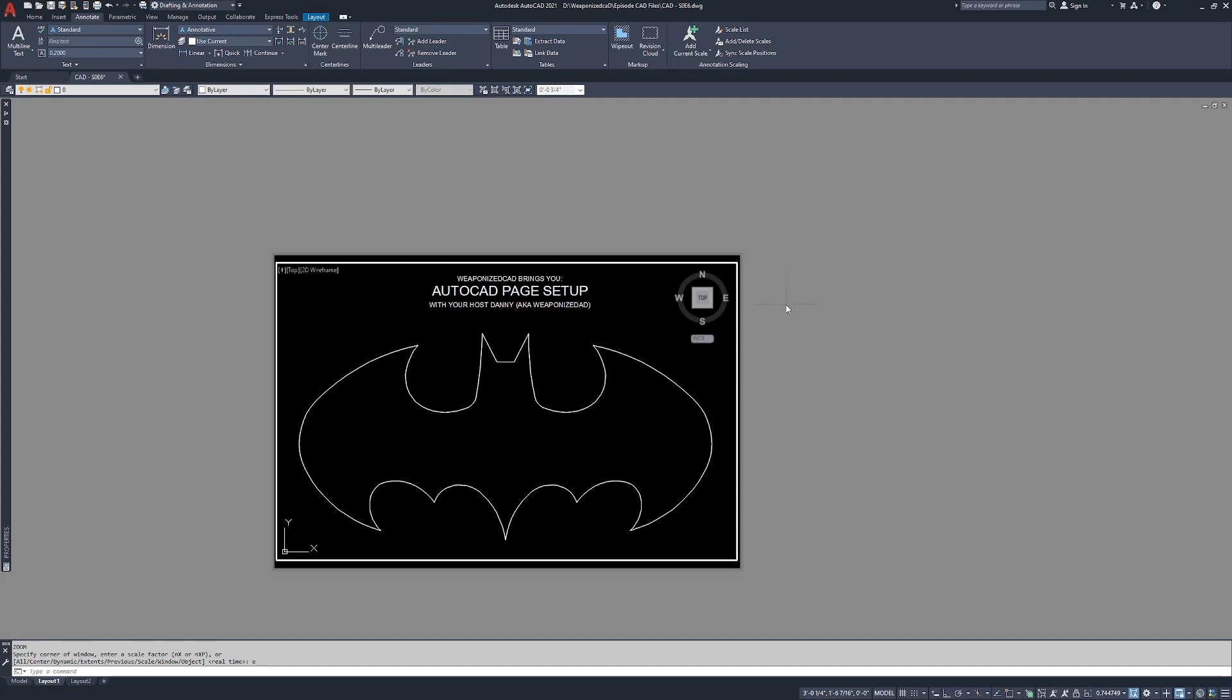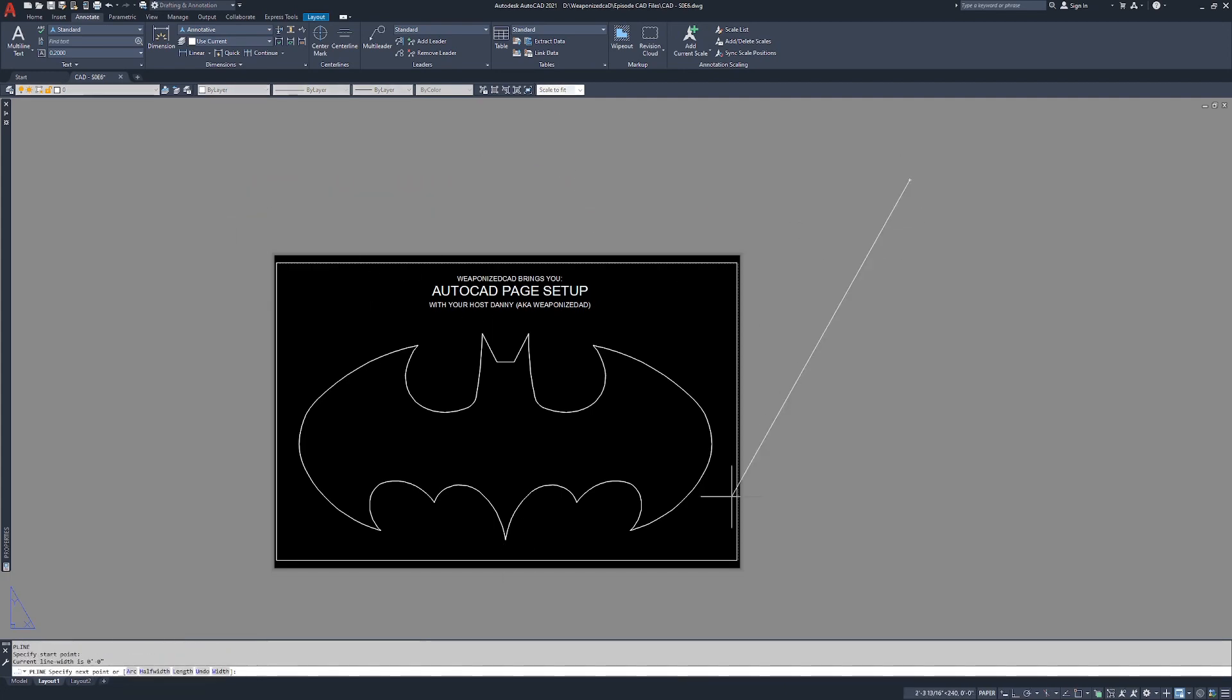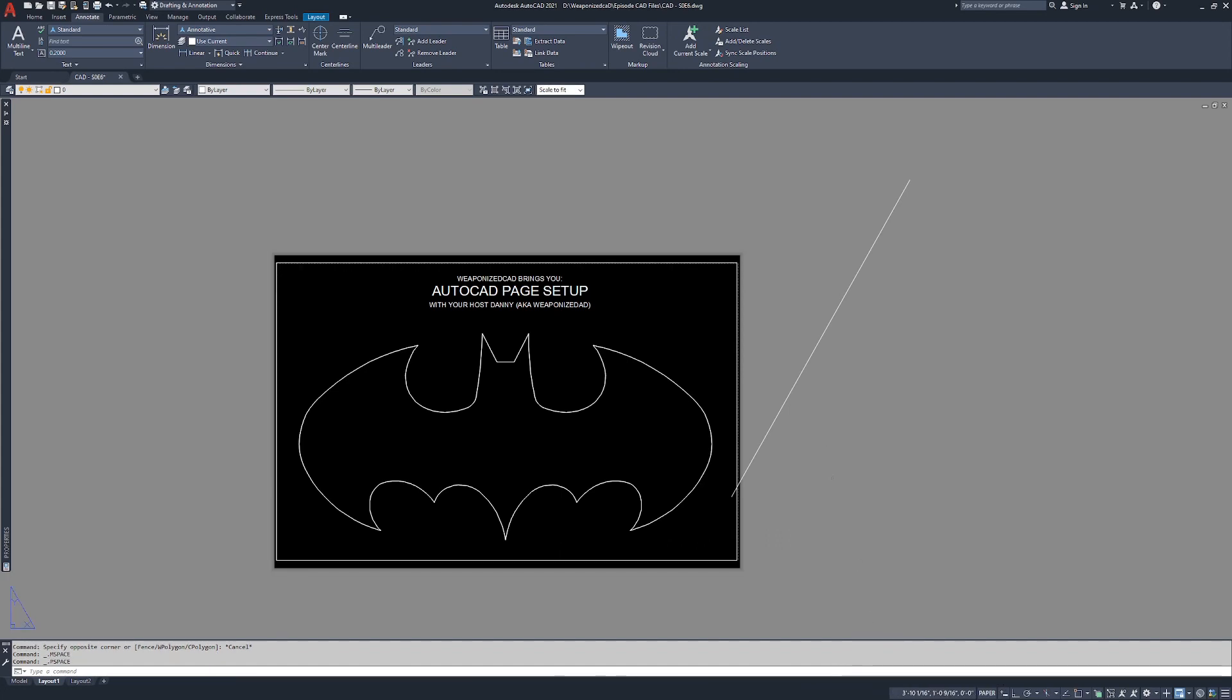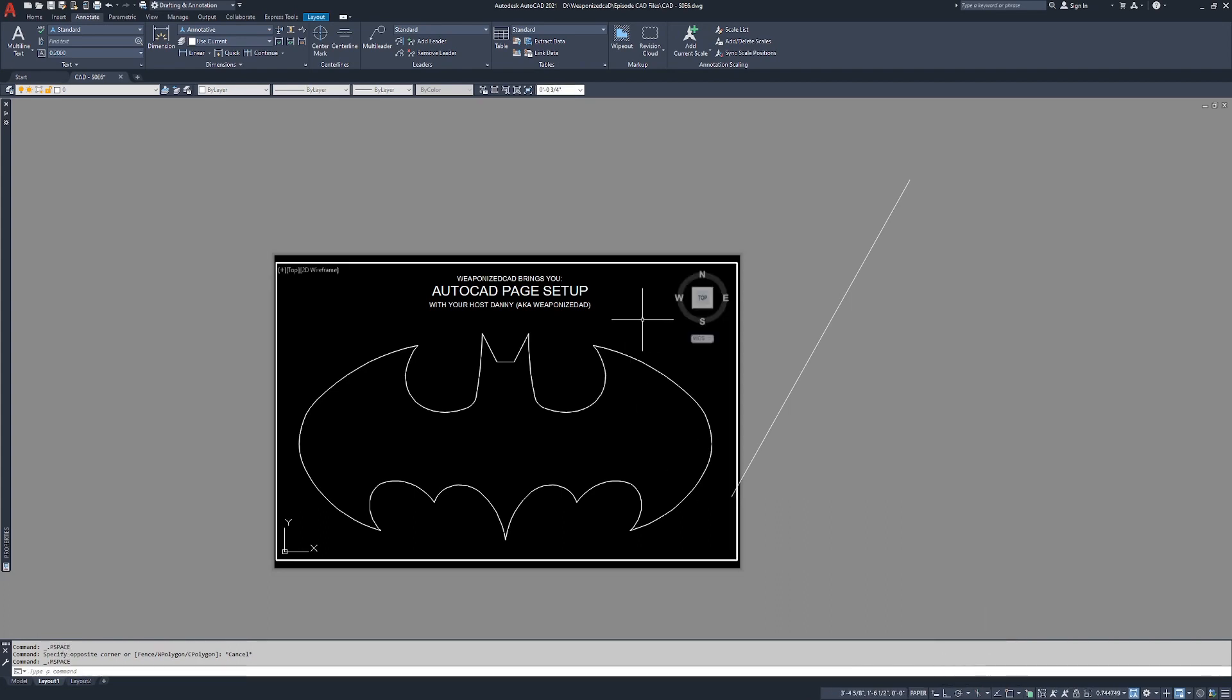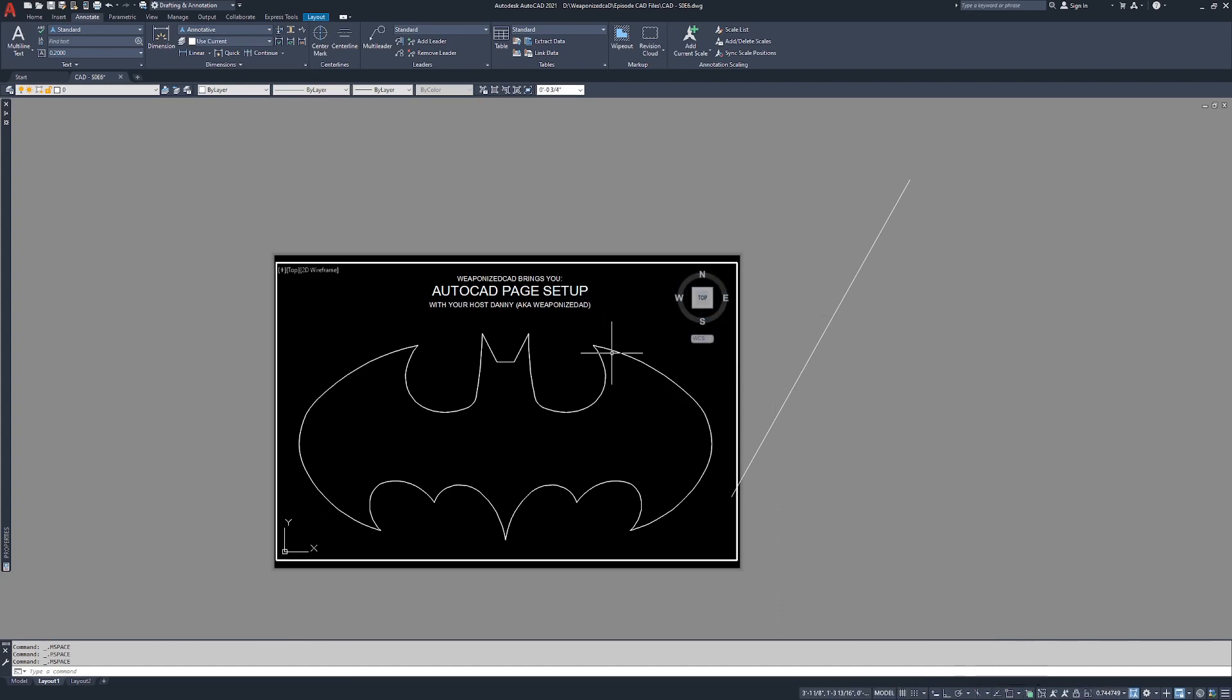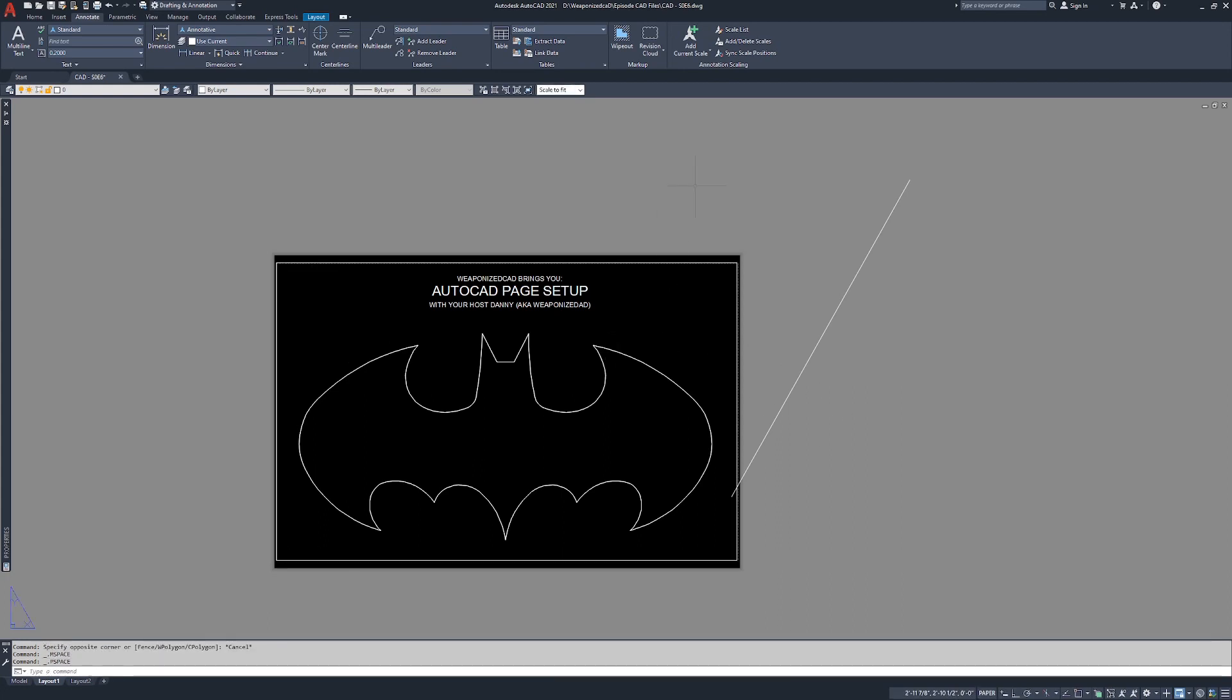You'll notice down here at the bottom you have a button that says model. If you double click outside, it changes to paper. If you double click inside, it changes to model. You can also click model and it throws you back into paper space. You can click paper and it throws you back into model space. Double clicking inside and outside does the same thing.